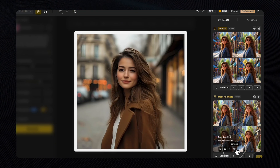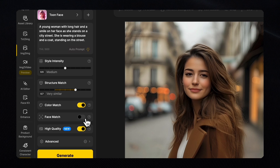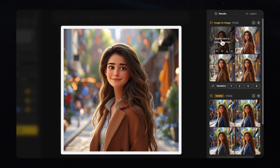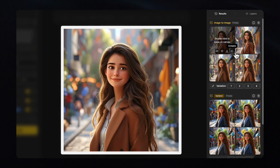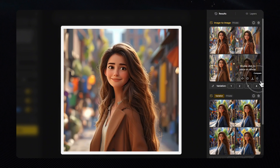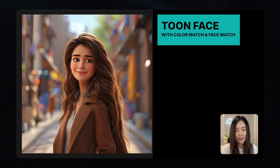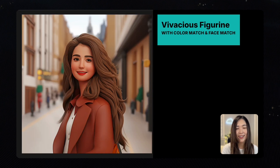The faces of the generated results don't look exactly like the girl because we didn't enable Face Match. Let's try again using the same style, keeping the structure and style influence the same, but this time we'll turn on both Face Match and Color Match to see the difference. With Color Match and Face Match turned on, the results are definitely more consistent with our original image. Holding the Compare button, we can see the colors are more aligned with the original, and with Face Match we can create the same person appearing in different outfits and settings.